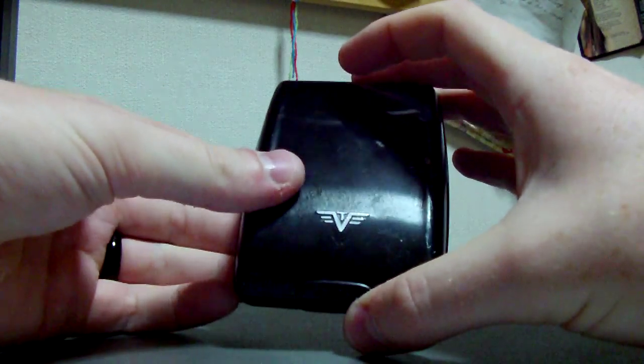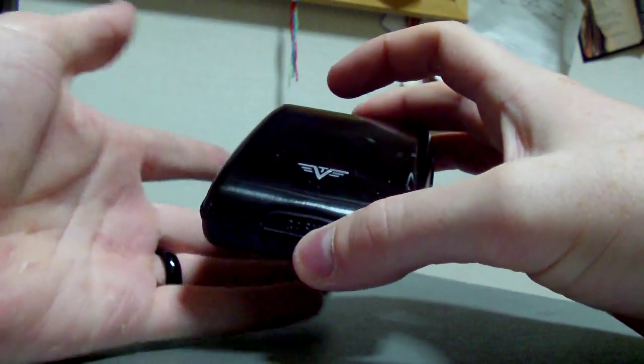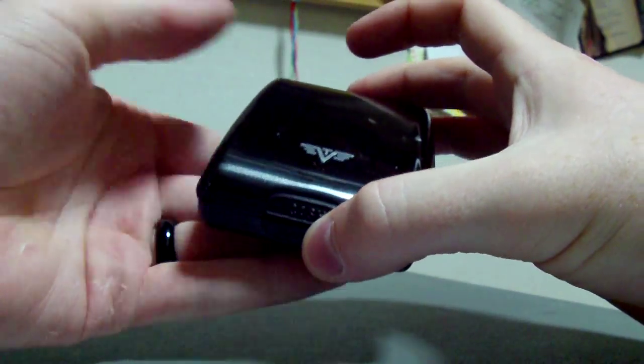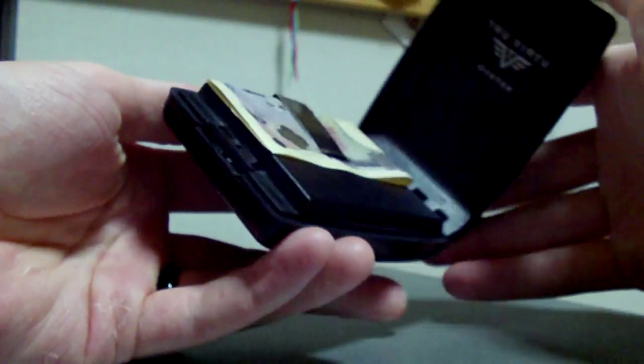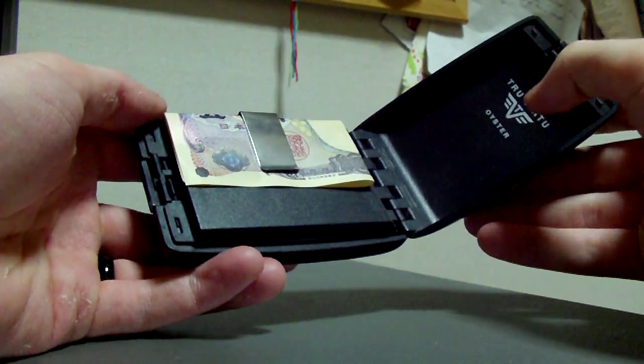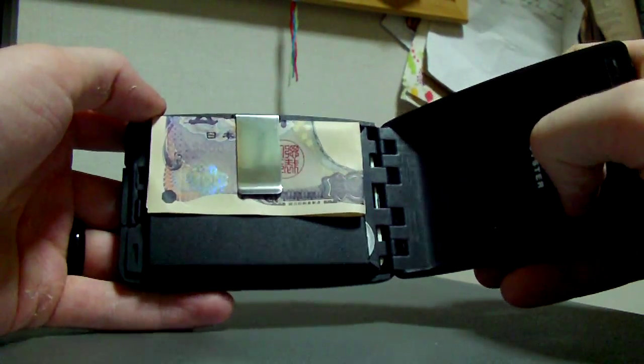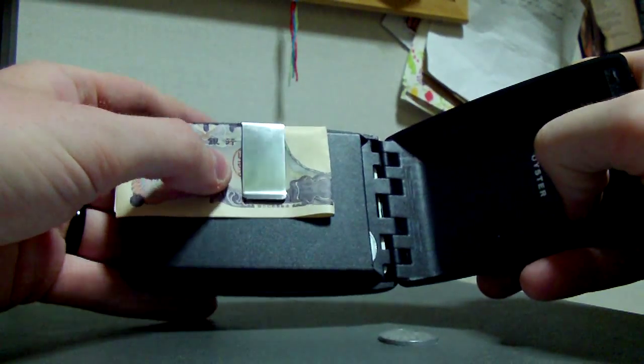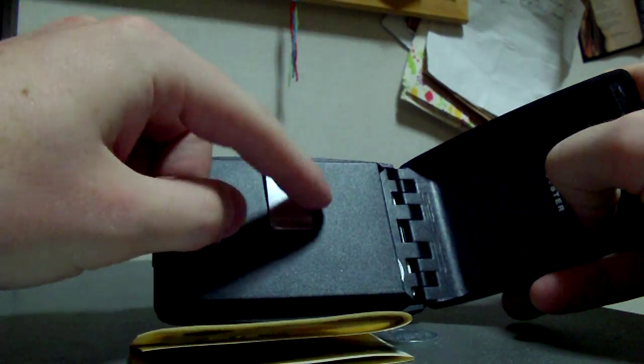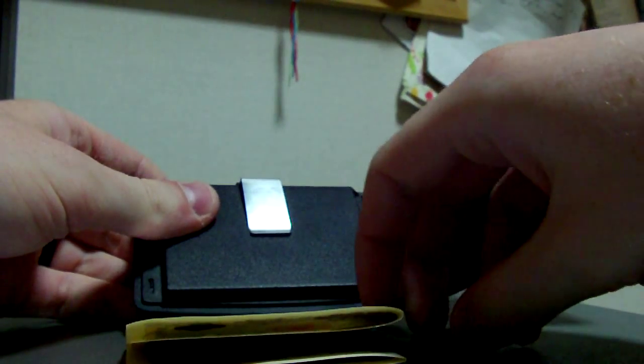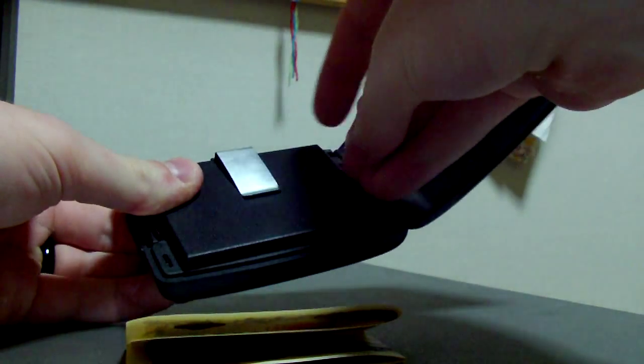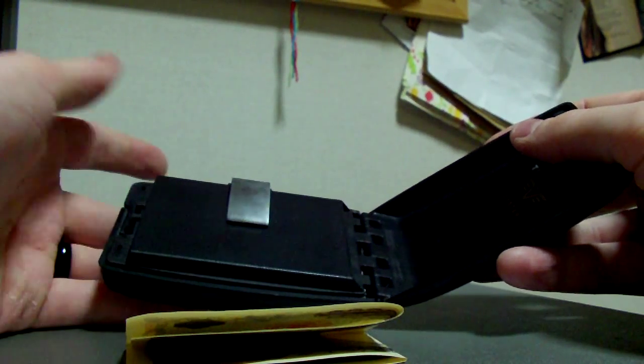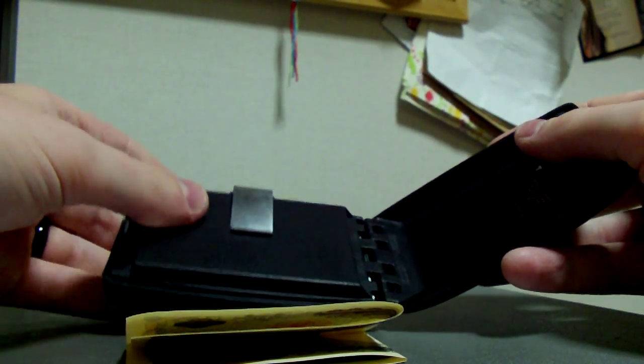So this is the Oyster Wallet. Why is it called an Oyster Wallet? It's because it opens like an oyster. So if you open the one side, you have your little money clip, so you can store your bills. It will store about four $20 bills, or roughly four notes.